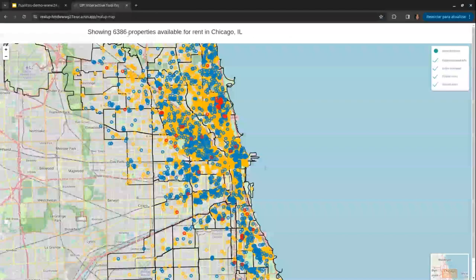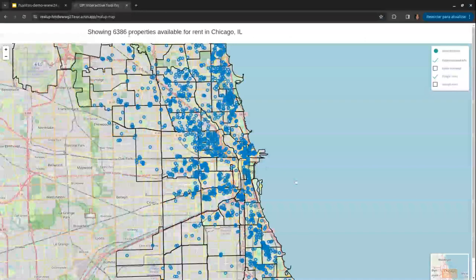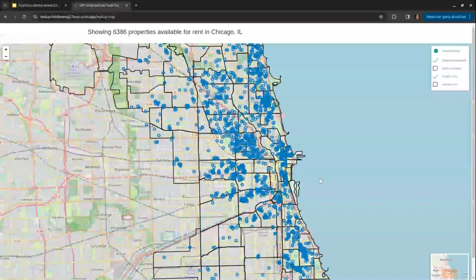As we can see, in Chicago we have more than 6,000 properties available. We can use this menu to filter the property type — entire home, private room, or shared home. Let's consider only private rooms. Then we can interact with the map to explore our regions more.